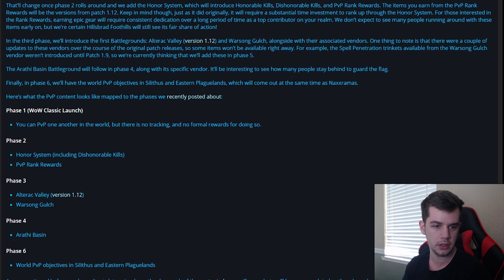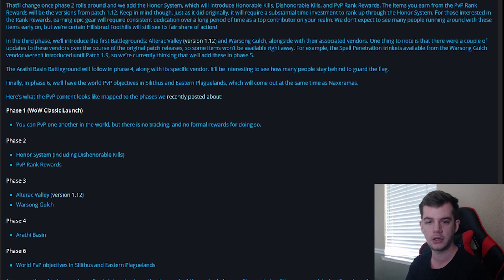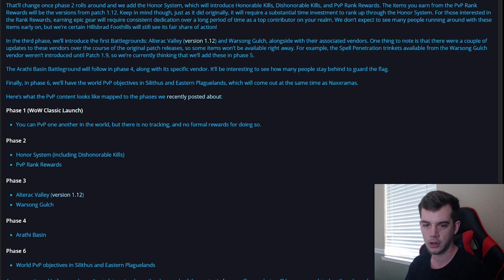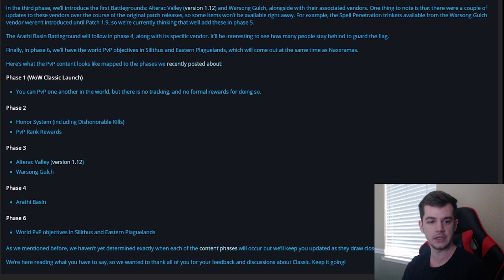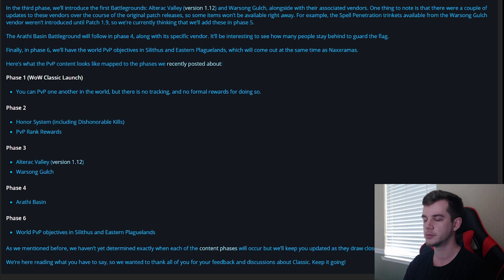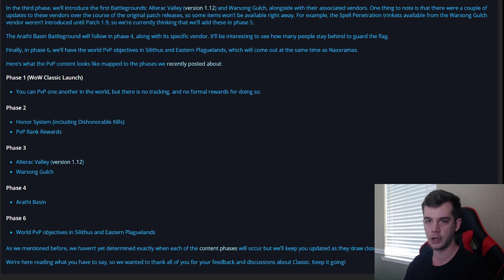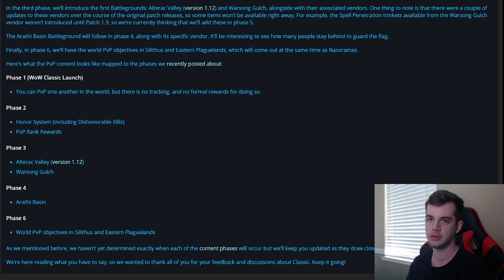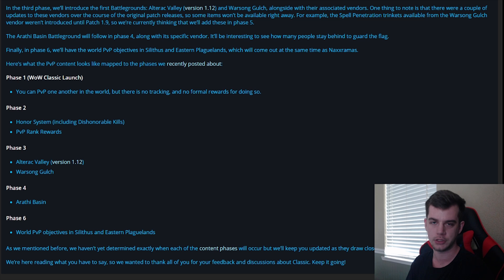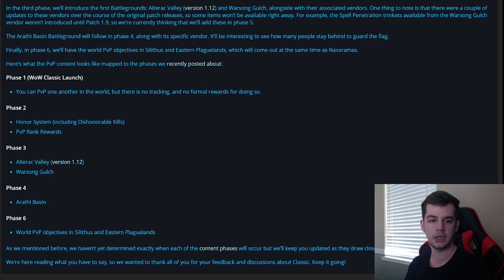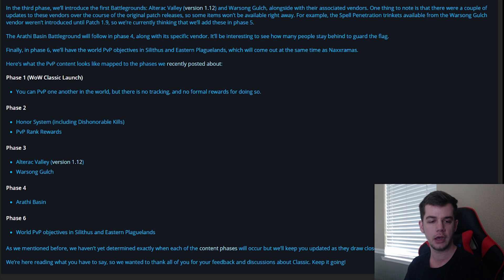Alright, so let's see. Phase 1, Classic Launch, you can PvP one another in the world, but there's no honor tracking and no formal rewards for doing so. In Phase 2, we finally get the honor system, including honorable kills and dishonorable kills, and PvP rank rewards, the items and trinkets and stuff you get from getting rank 4, rank 5, rank 6, mount, and so on. Phase 3 is when Alteric Valley and Warsong Gulch is going to be added.